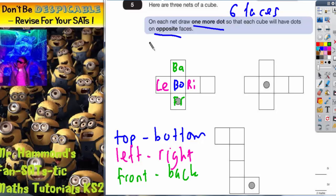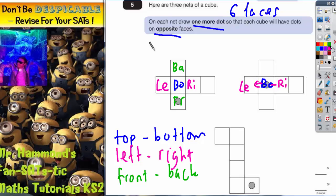Let's see what we can fill in on the second net. Again, go to the centre — I'll call this one the bottom. When folded up, this one would have to be the left, this one the right, this one would be the back, and this one would be the front. Again, we've only got one square left.